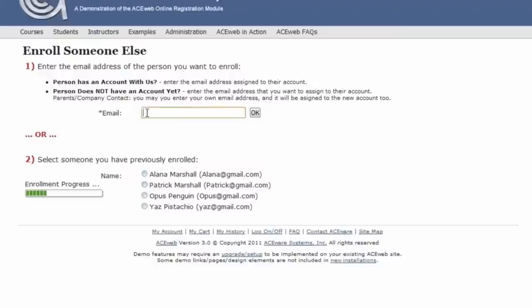I'm going to choose and pretend that I have not registered this person. So I'm going to put in their email address and click OK.